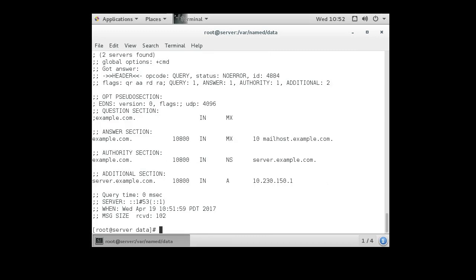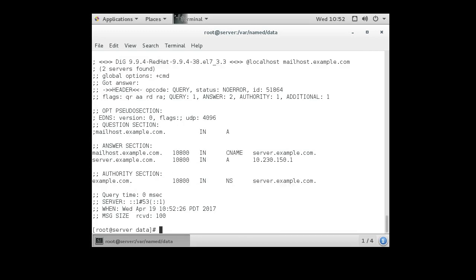And it says that the MX record is mailhost.example.com, and it also tells me that server.example.com is 10.230.150.1. It doesn't tell me what mailhost CNAME is, so I can go check that out real quick too. So I'll do mailhost.example.com, and I can see that my mailhost.example.com points to server.example.com, and then it tells me what server.example.com's IP address is, so I know these things are working, and I have a DNS that's working.